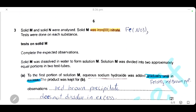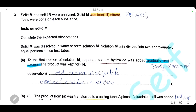Question three. Solid M and solid N were analyzed. Solid M is iron(III) nitrate. Tests were done on each substance. Solid M was dissolved in water to make solution M, which was divided into two equal portions.